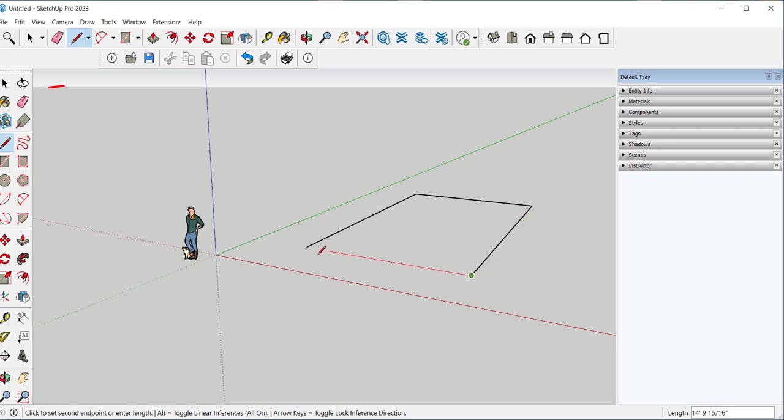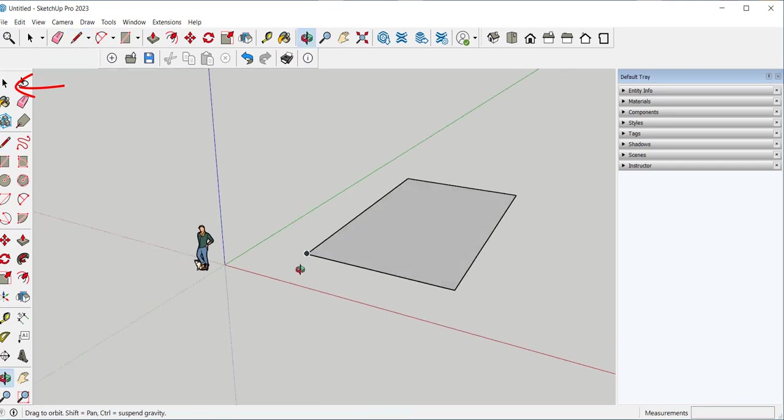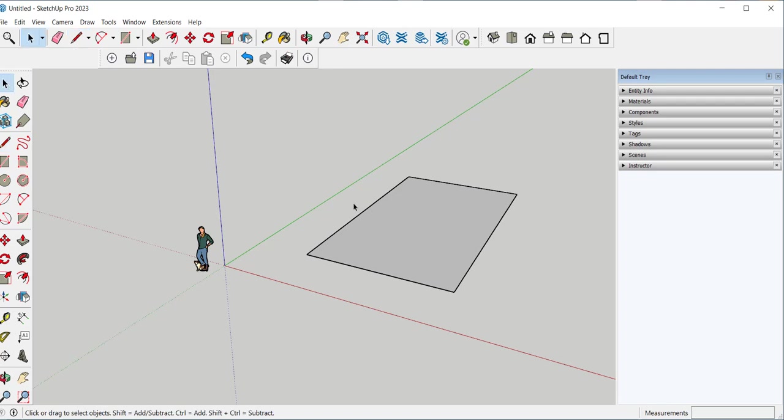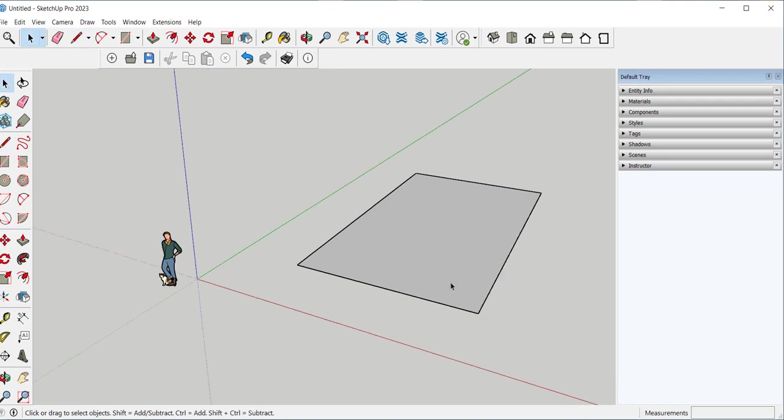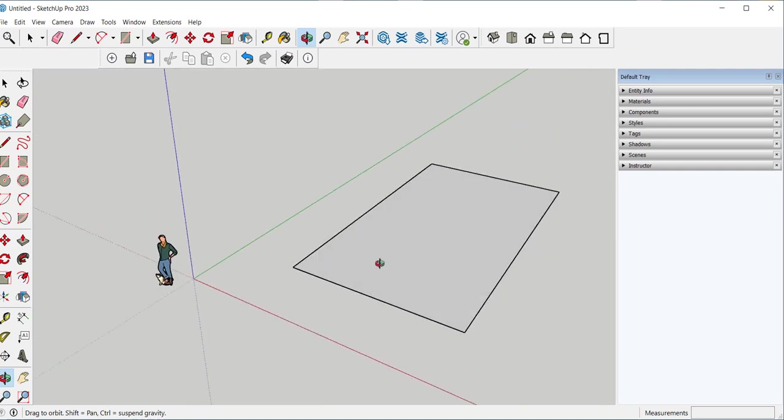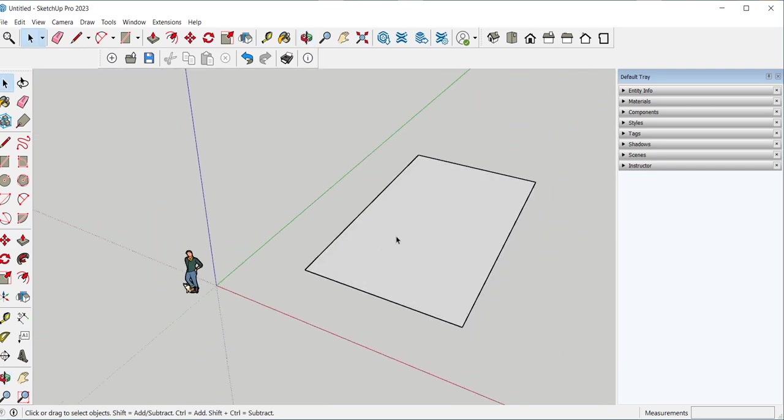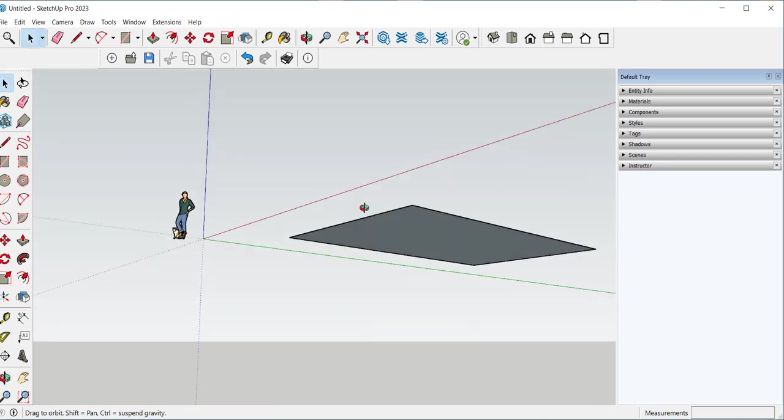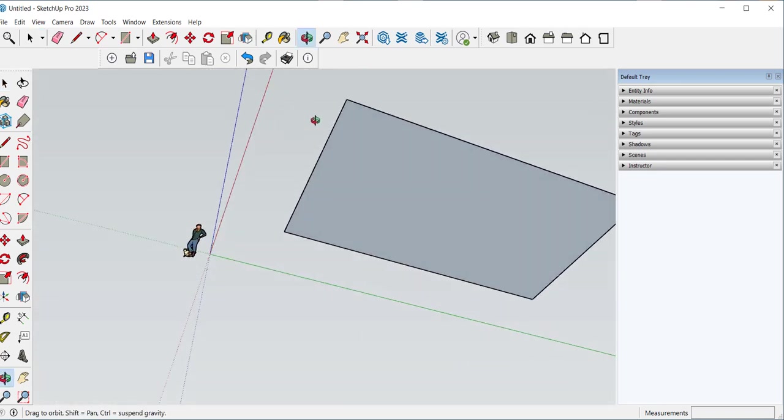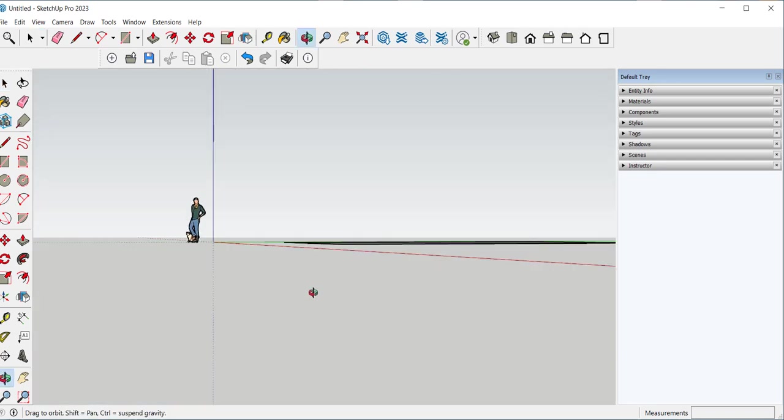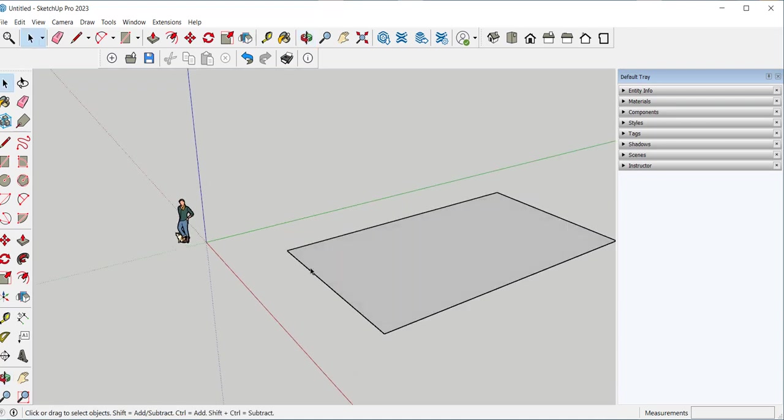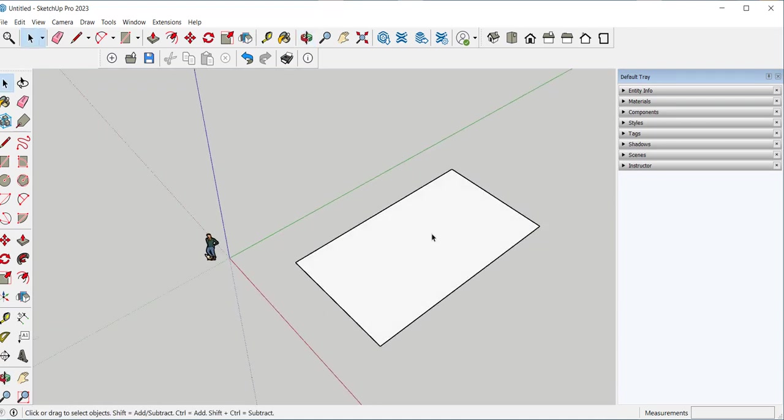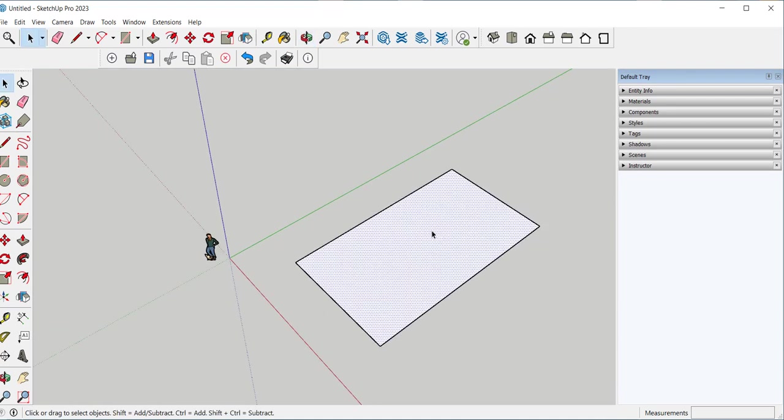I like to work with the selection tool activated when I'm not actively modeling. This is a face. It has a front and a back. And they are different colors. You know you have a face when you click on it and you see all these dots. That means it's highlighted. And you can edit it.